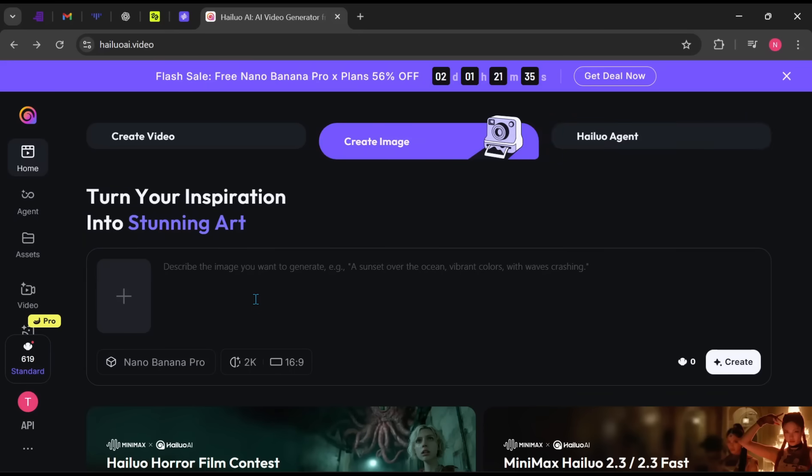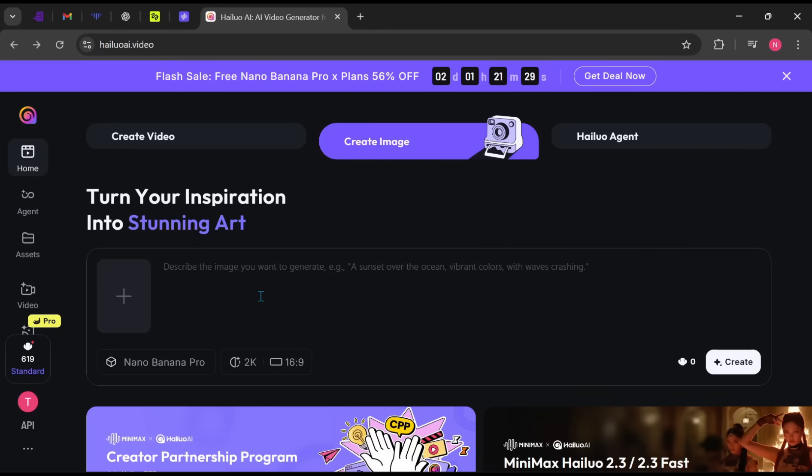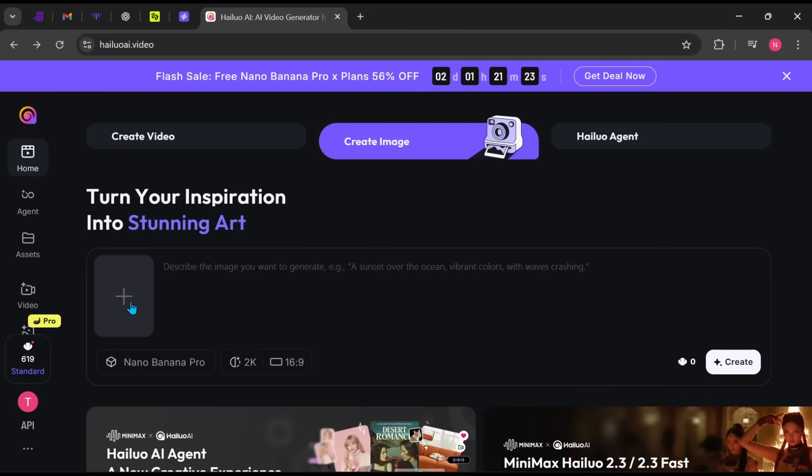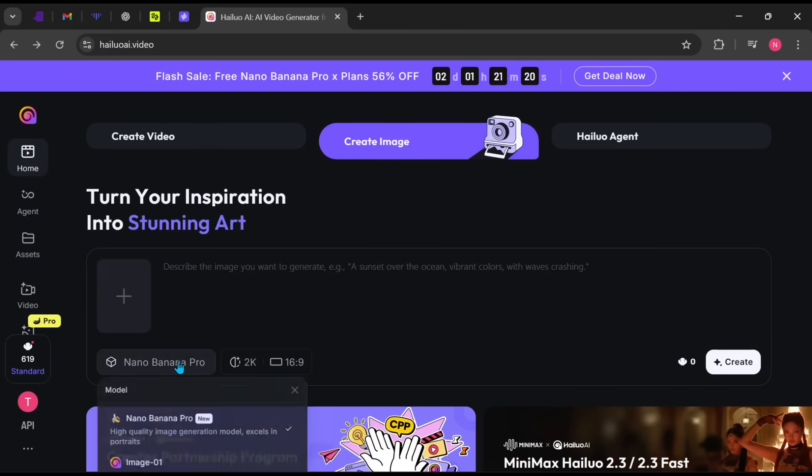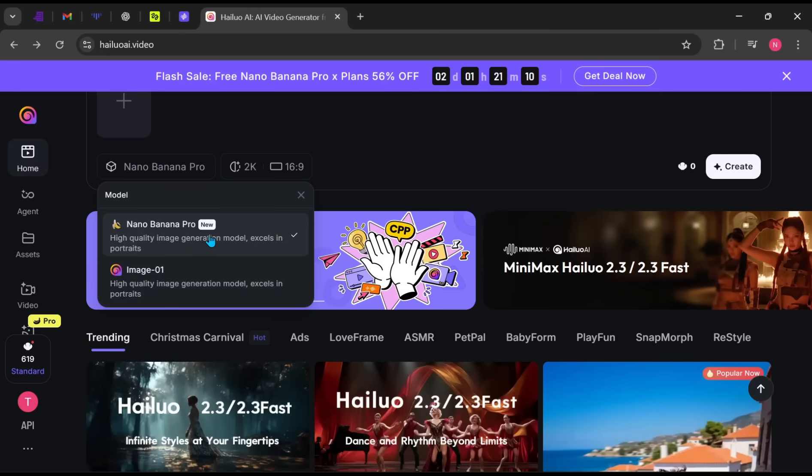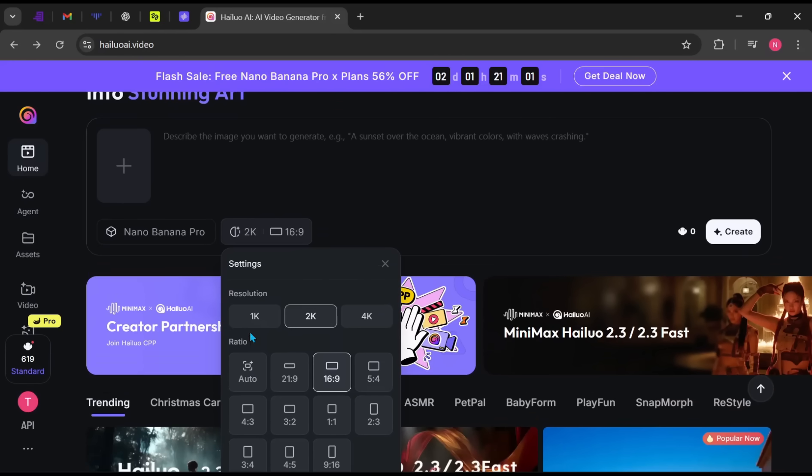Let's quickly test the image generation feature. You can type your prompt directly into the prompt box or upload a reference image if you have one. There are two models available here, so we'll select Nano Banana Pro. Next, choose your preferred quality, aspect ratio, and resolution, which can go all the way up to 4K.